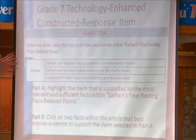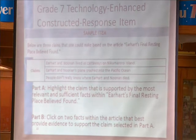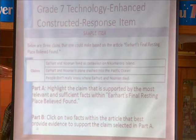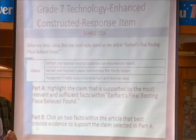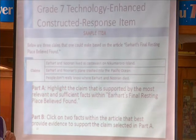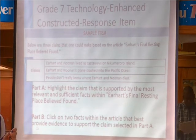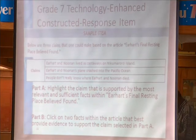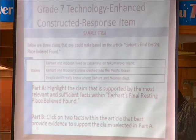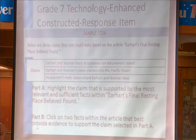Below are three claims — highlight and click on the facts that support them. They're given three claims, and then click on two facts within the article. So our kids are going to have to be able to go back and not only find them, but determine which of these they think is supported by the most relevant and sufficient facts.